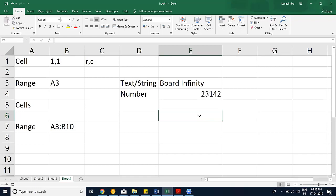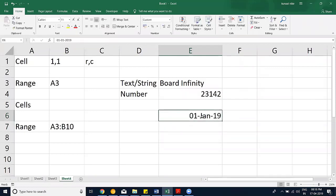In the real world, things don't always work as expected. For example, if I type '1 Jan 2019', it aligns to the right — even though it looks like text. That's because Excel has recognized it as a date, and dates are actually numbers. So what looks like text can actually be stored as a number.